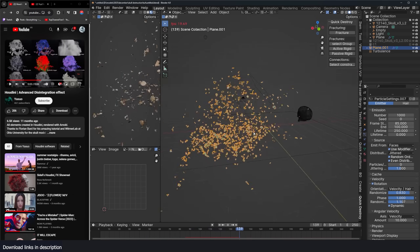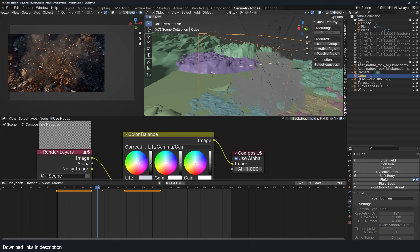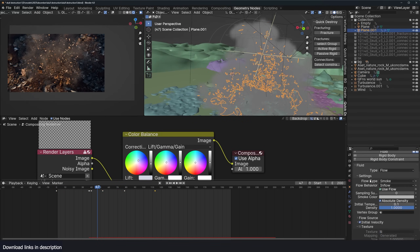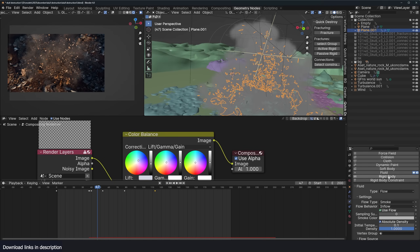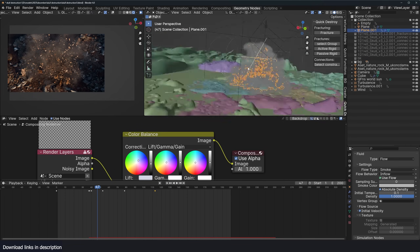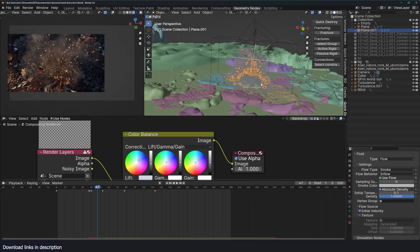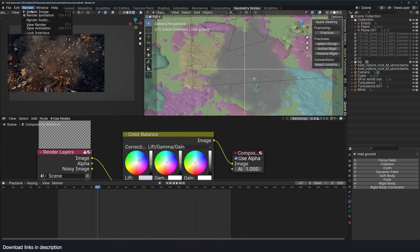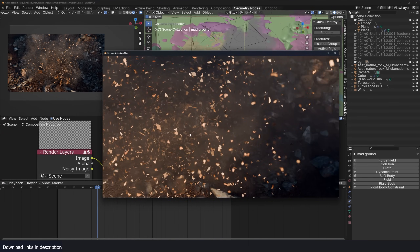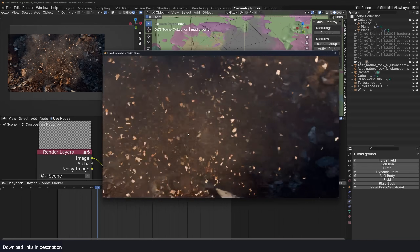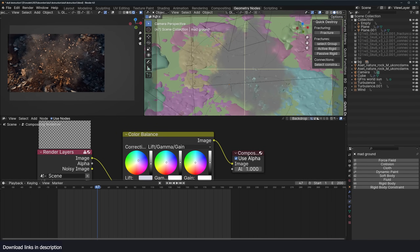For the rest, you can add a smoke effect by adding a Domain and selecting the particle system, giving it a Fluid System Flow with type Smoke and Inflow to get some dust particles. Everything else is just lighting, setting up the camera — and that's it. Here is our final result. Thank you for watching, I'll see you in the next video.